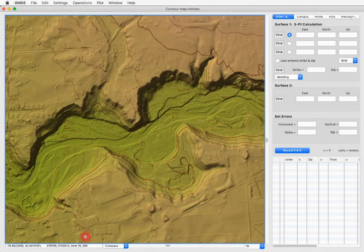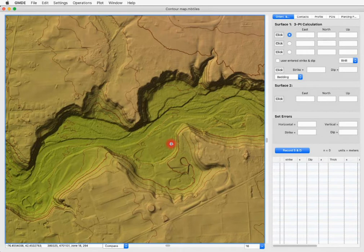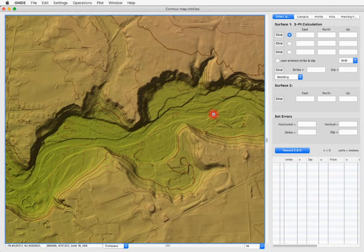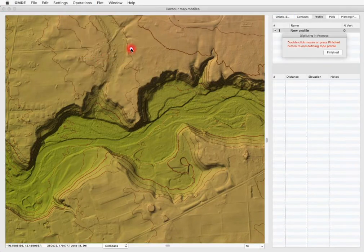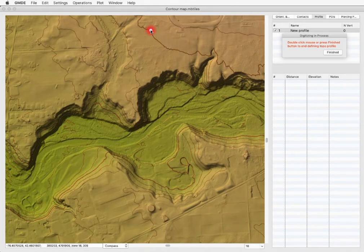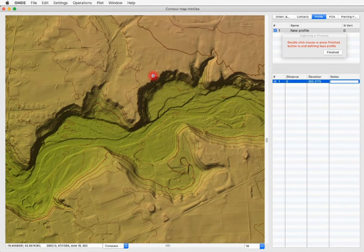Now we've loaded that in, and as you can see the elevation is automatically showing up in the box in the lower left. This allows us to do a number of more interesting things and get the elevation super fast. Let's now draw a topographic profile by going to the operations menu and choosing 'Define Topo Profile,' then simply clicking a polygon with as many vertices as you want where you want the profile to be.